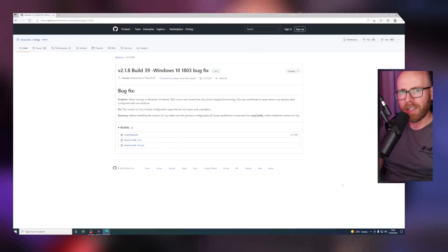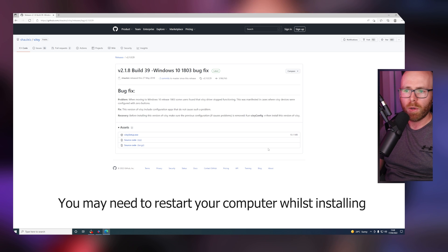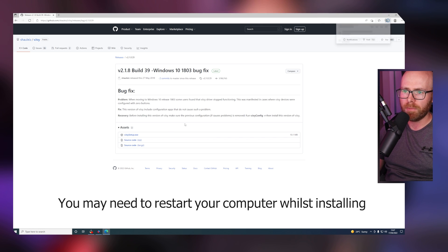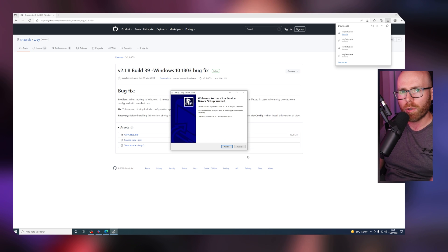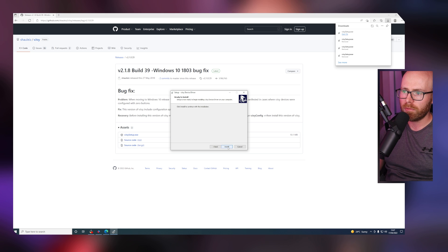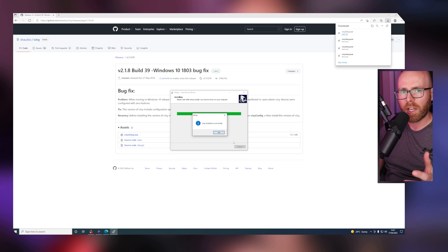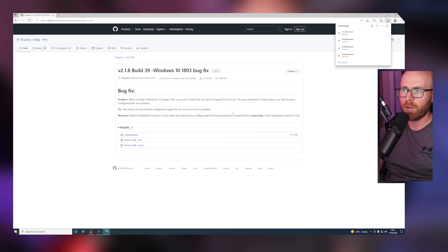The link for vJoy is in the description below. Once here, click on vjoysetup.exe. Once downloaded, open the file, then go through the normal setup and installation process. You'll soon get a notification that vJoy is installed successfully. Click OK.